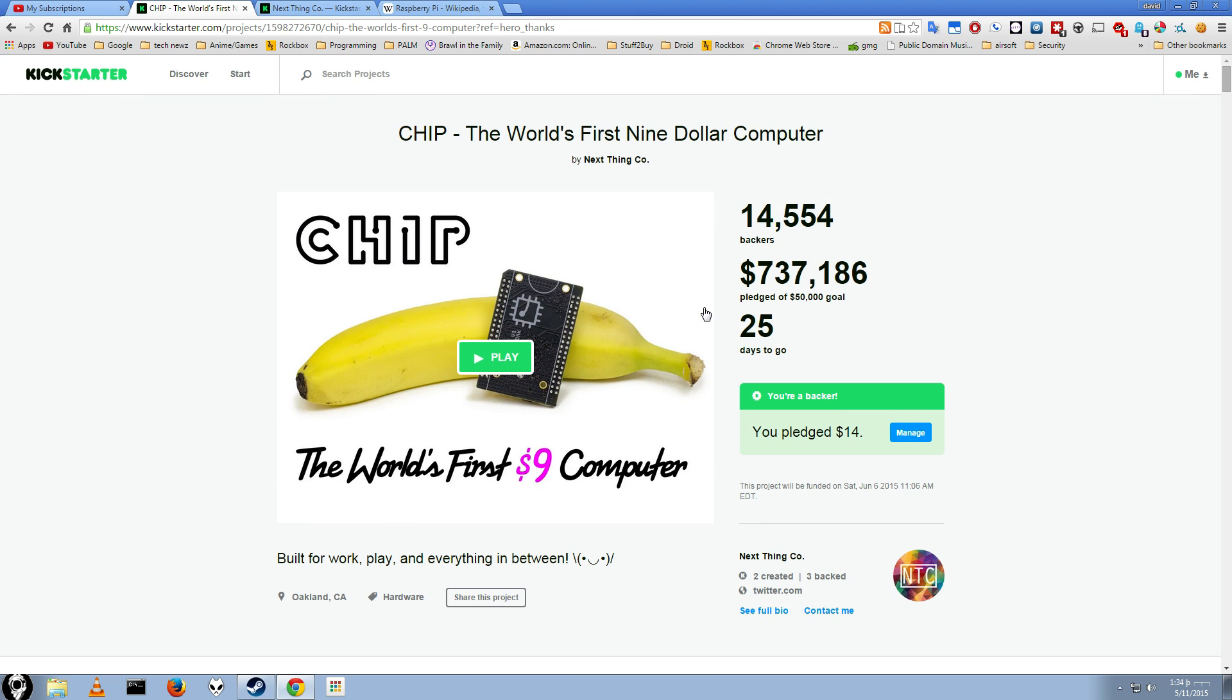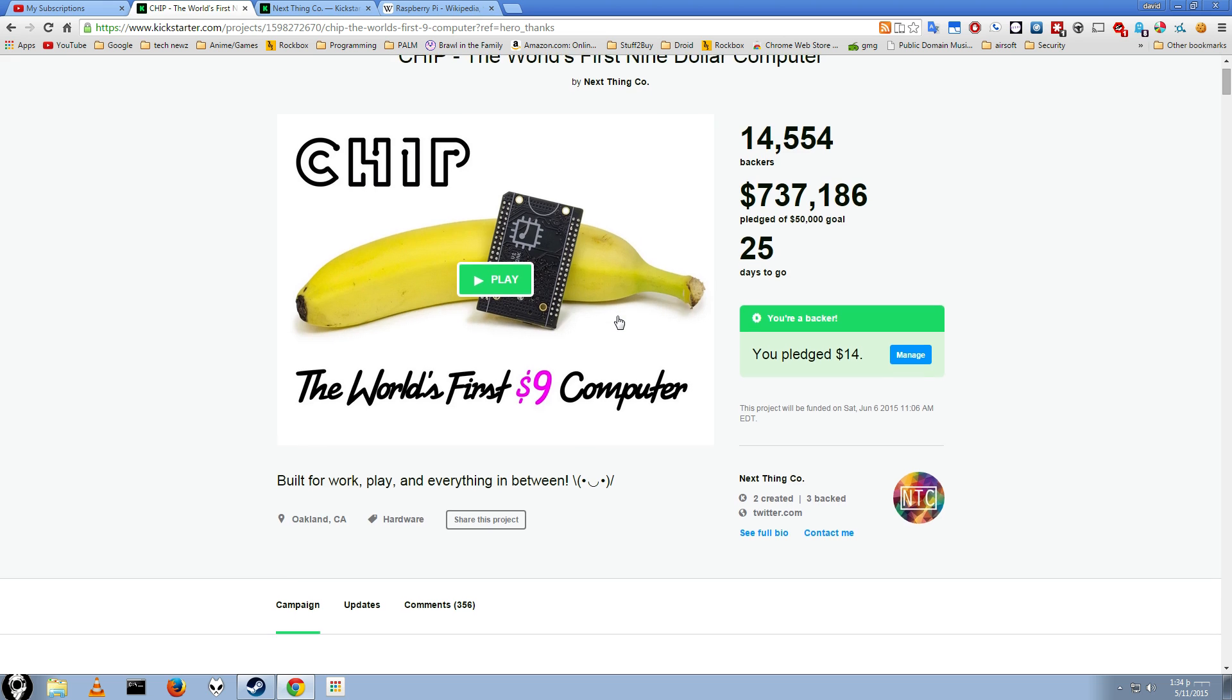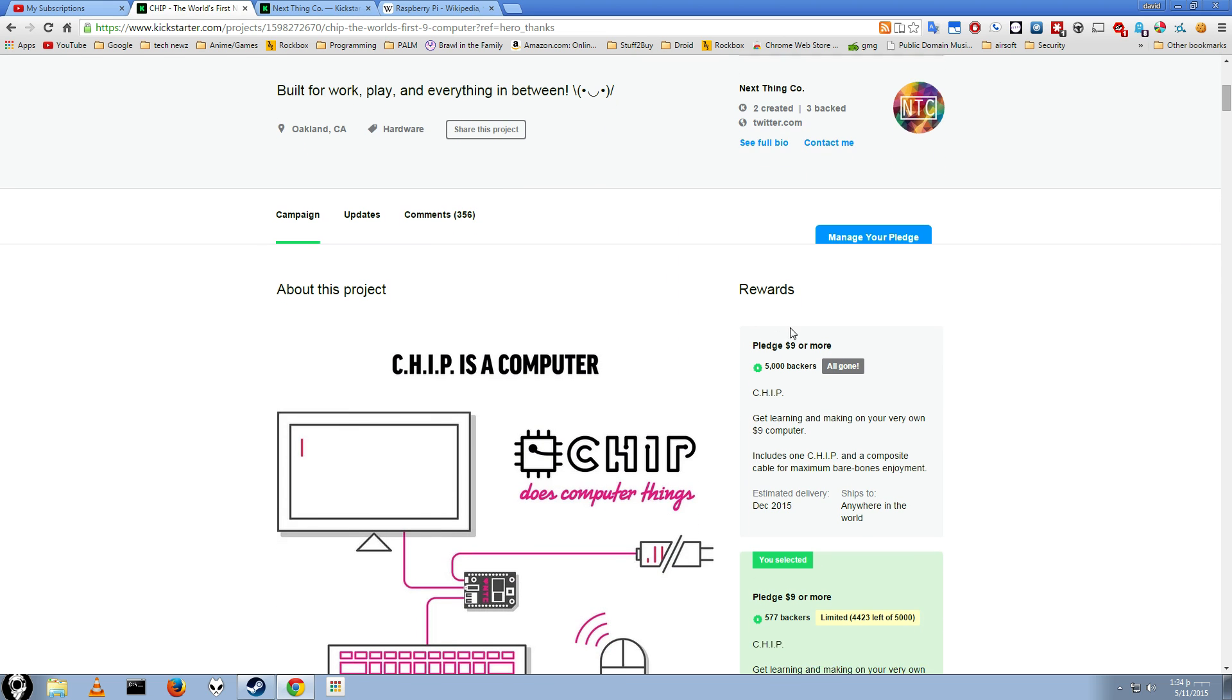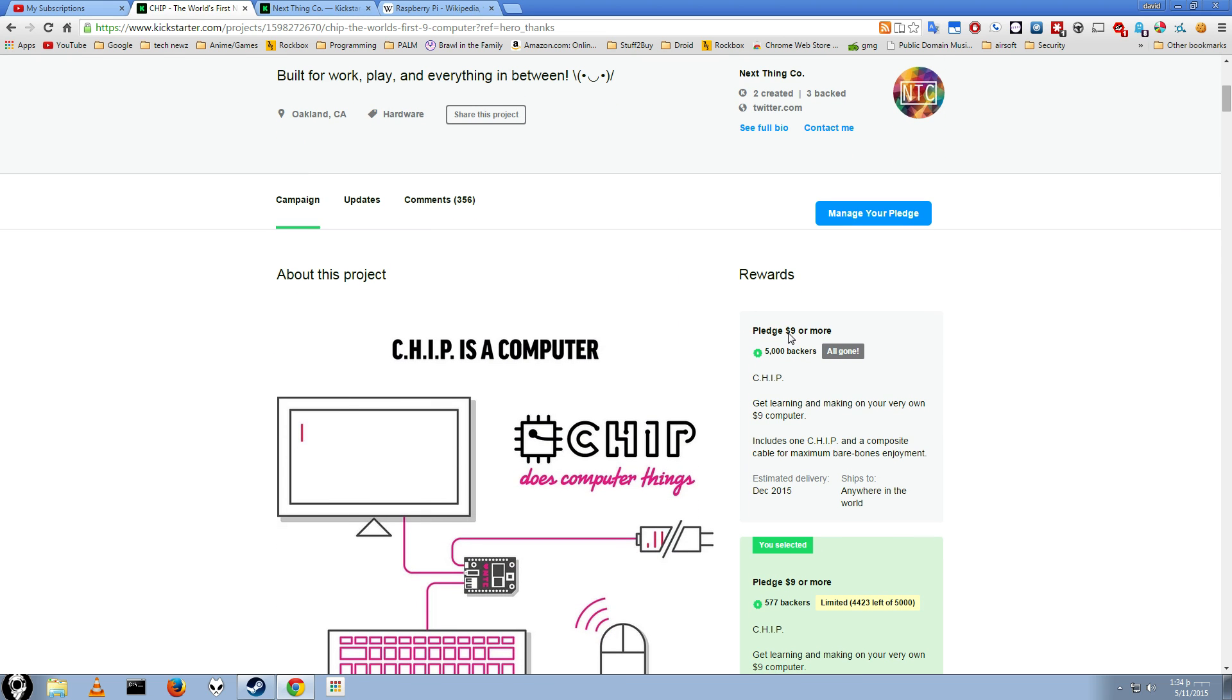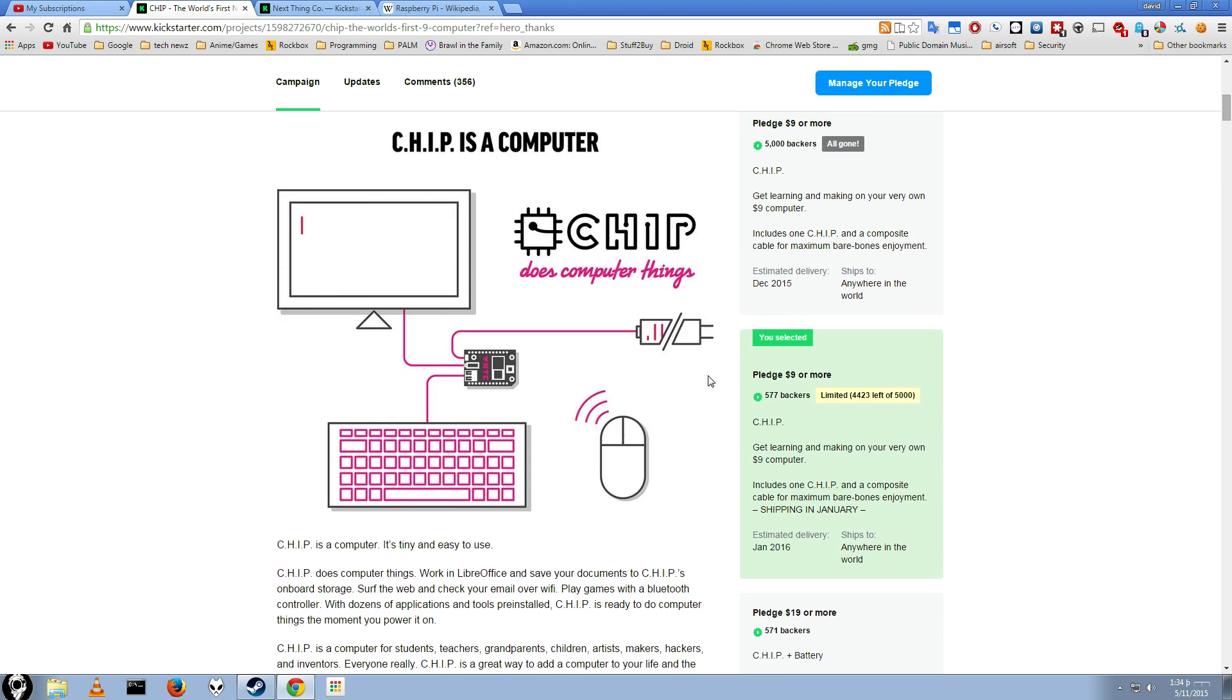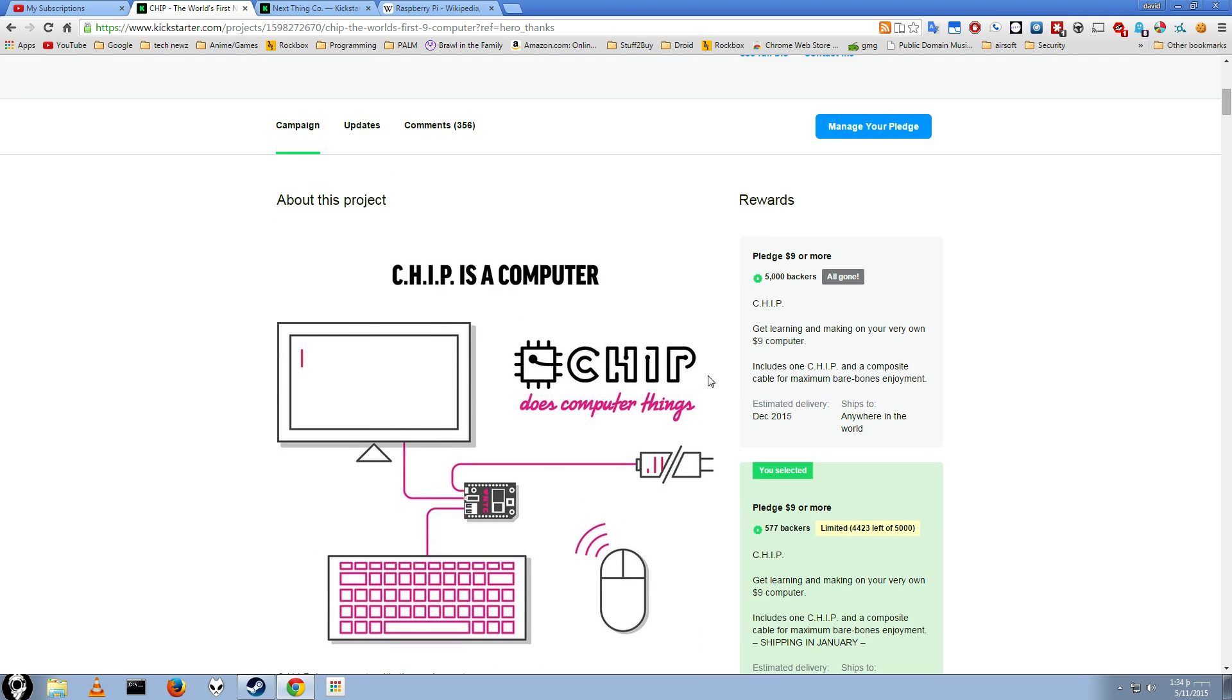One very advantageous point to this is it's quite a bit cheaper than the Raspberry Pi, coming in at the lowest end model being $9. Now you should note that the lowest model does not come with everything. It does come with everything you need to get started, though.